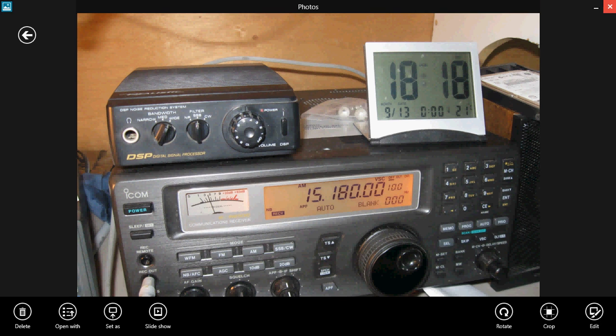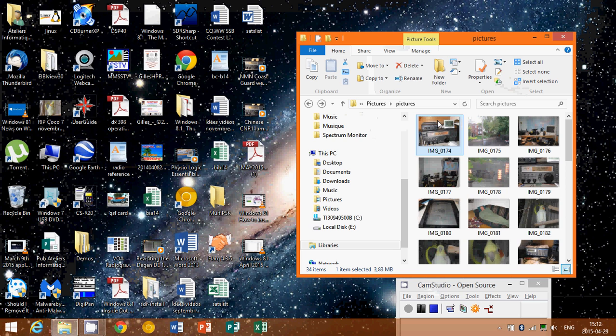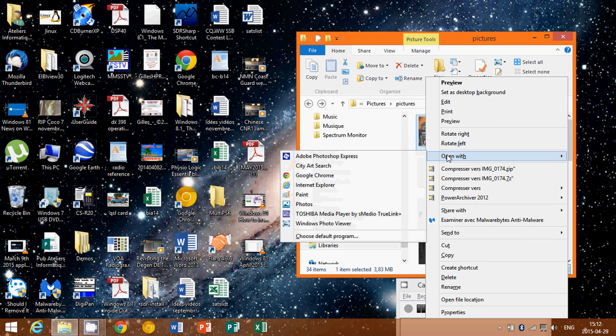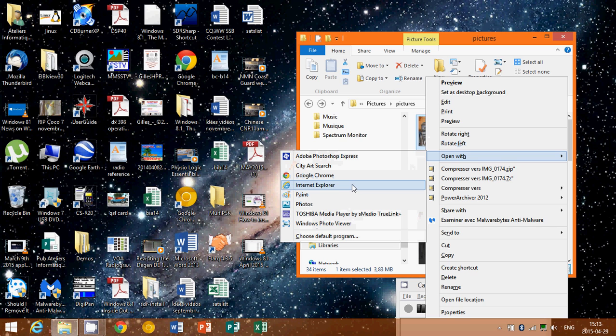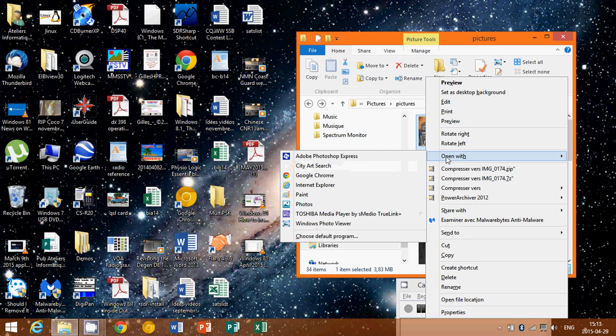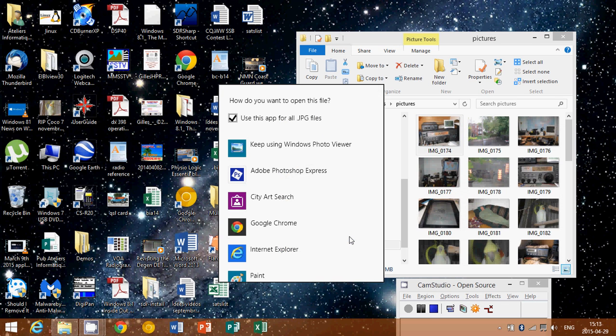So that's as easy as that. And remember, you can temporarily just open with one type of program or you can permanently choose the default program for which it's going to open.